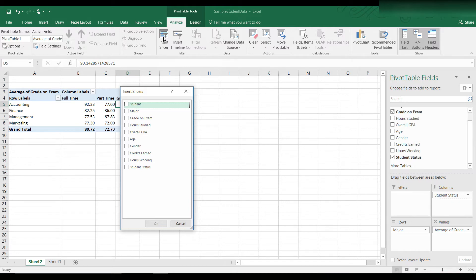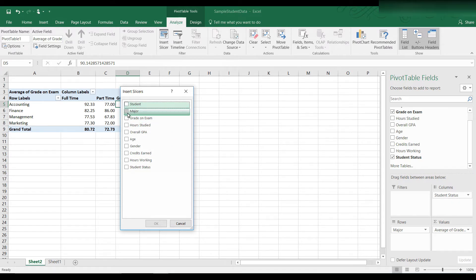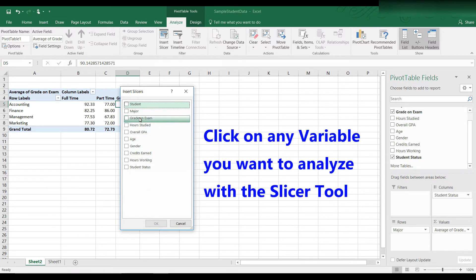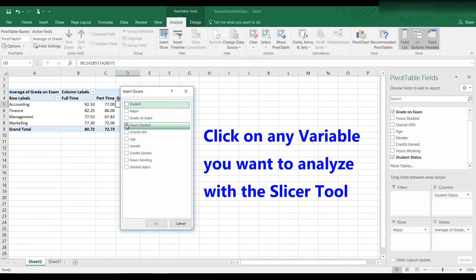But in this case, instead of just looking at gender by itself, we can look at various slices of the data or filters. So let's say I click on, I already have major and full time,